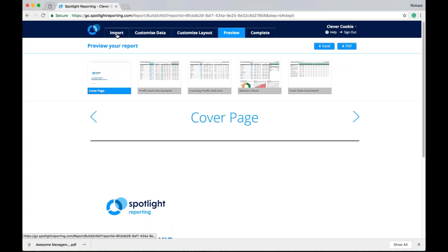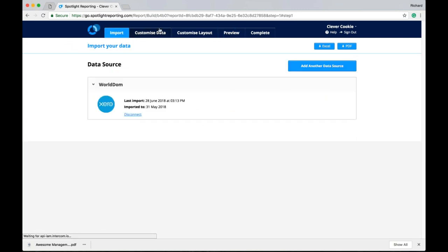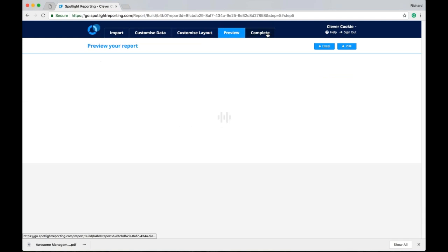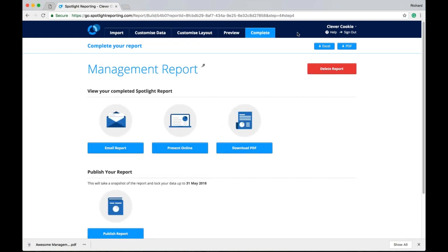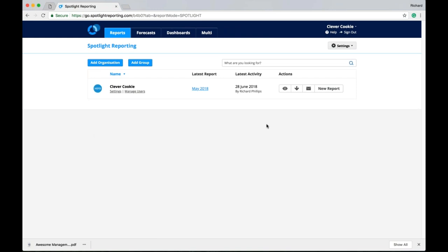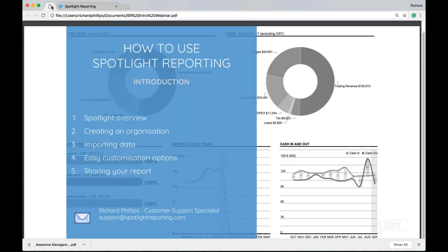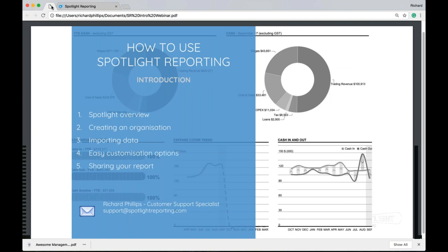So fairly logical workflow here. Adding your organization. Going through each stage of preparing your report. Of course we will cover some more things in greater detail in our advanced webinar. Like including some charts, customizing your charts, look at consolidations, and a few other things that you can include in your report. But today we did cover Spotlight in an overview, creating your organization, importing data into your organization, some easy customization options, and sharing your report.